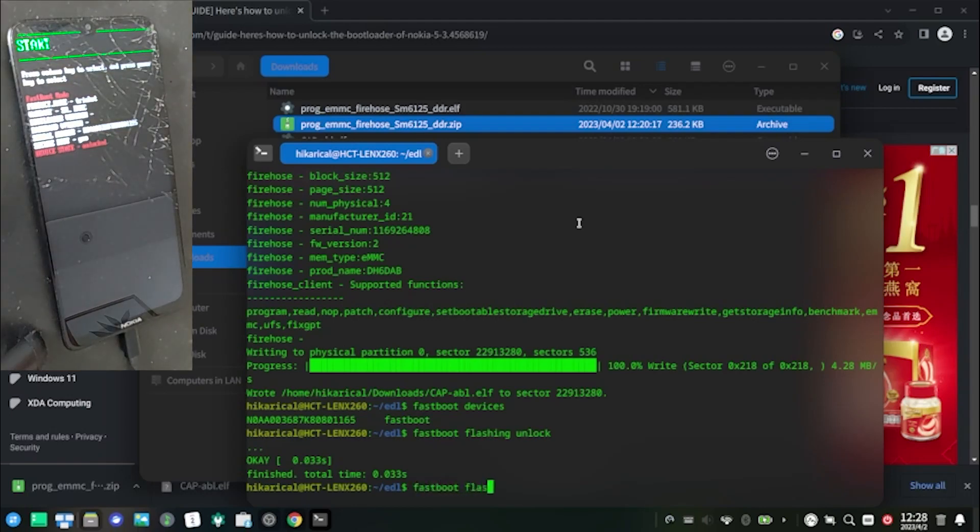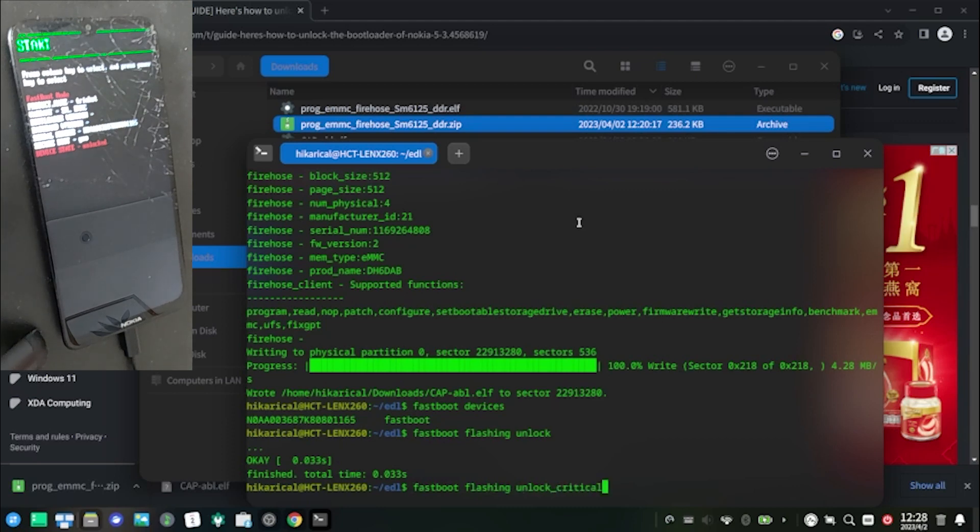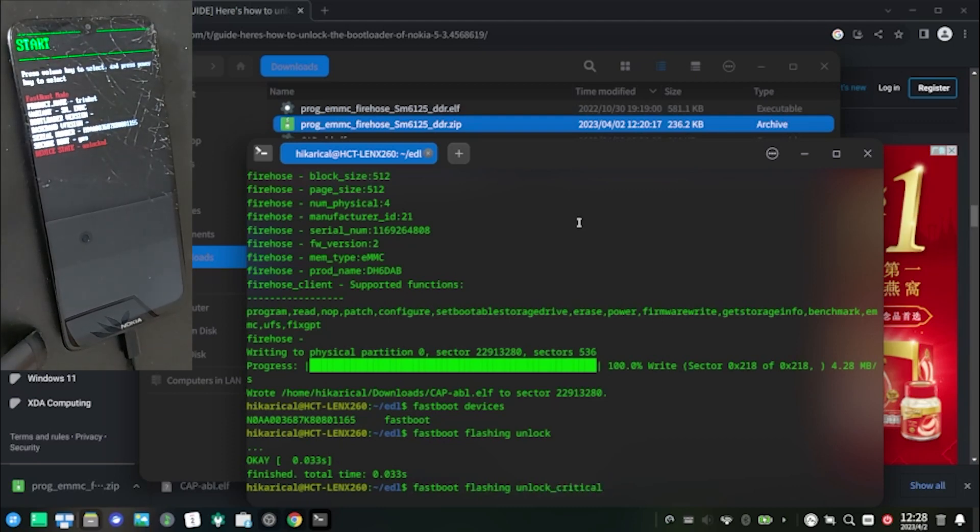After that, execute fastboot flashing unlock_critical, then confirm again.